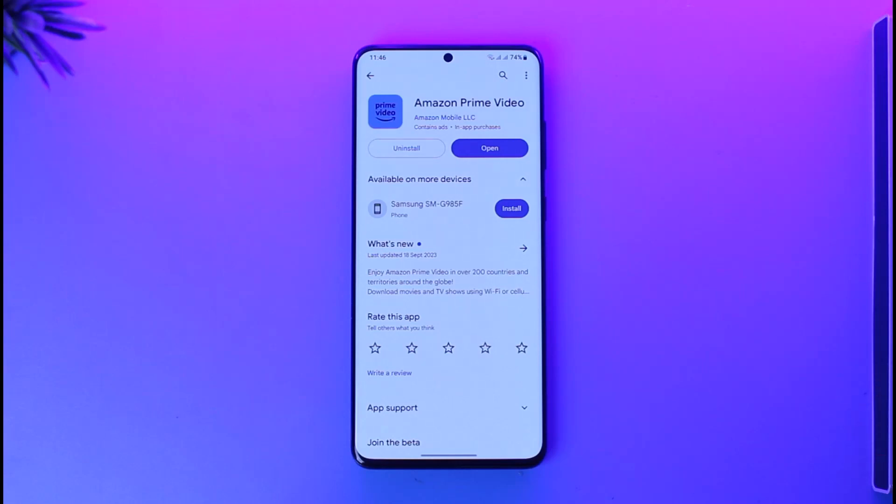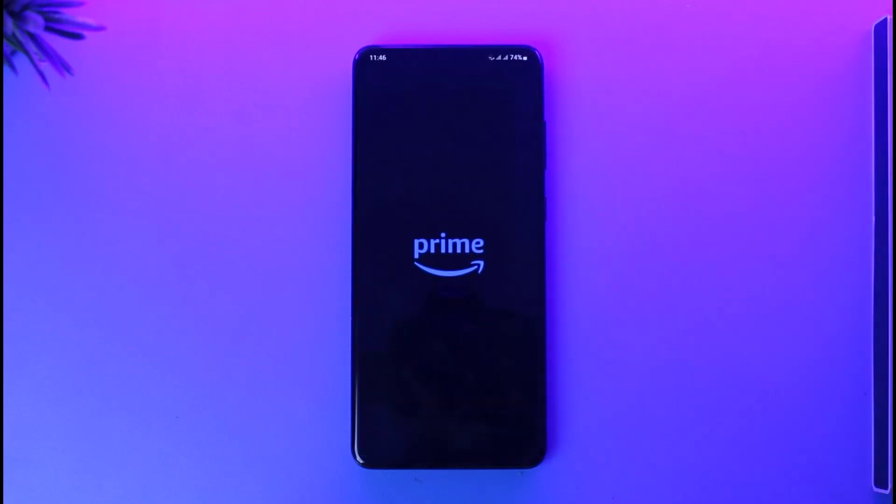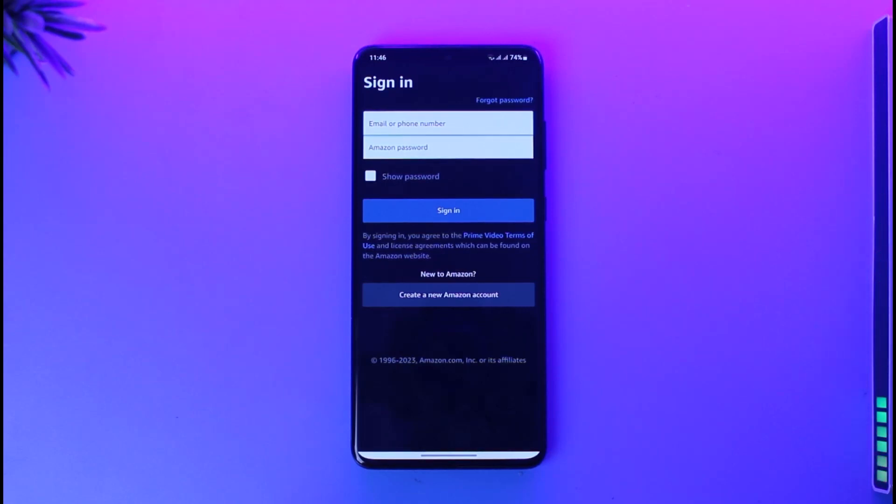If you forgot the password for Amazon Prime Video, go ahead and open the Prime Video application. Once you open Prime Video and you don't remember your password, it's very easy to reset.